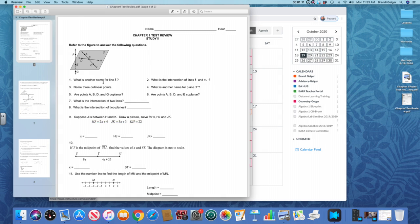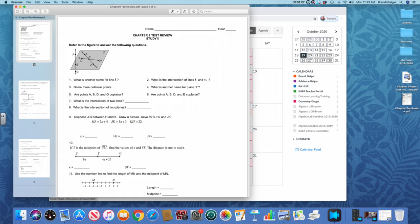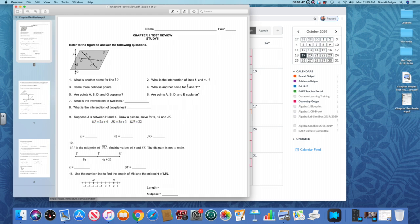So let's look at your assignment and go over a few things just so I can remind you. So remember when you name a line, you name it with two letters. So what is another name for line L? You just pick two letters on that line and name that line. You're going to be looking at lines L and M, their intersection. Collinear means on the same line. Coplanar means on the same plane. When you name a plane, name it with three non-collinear points.